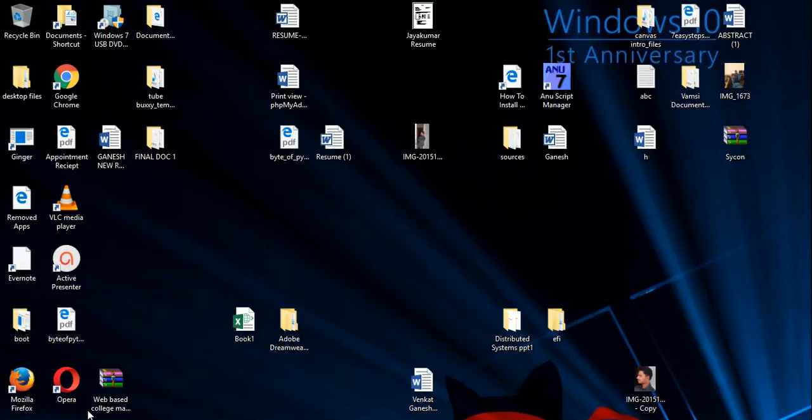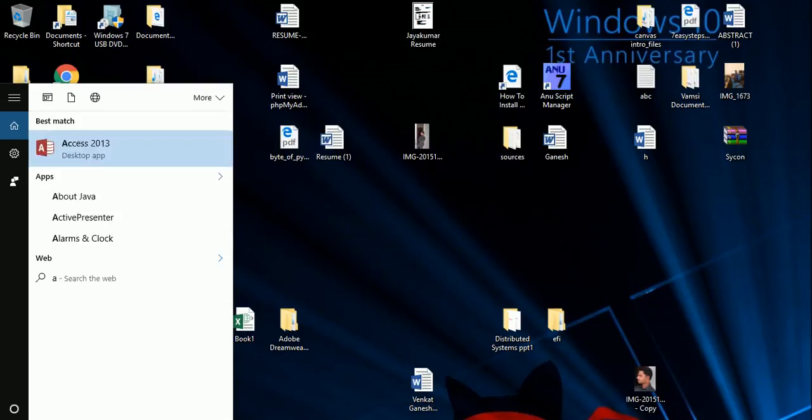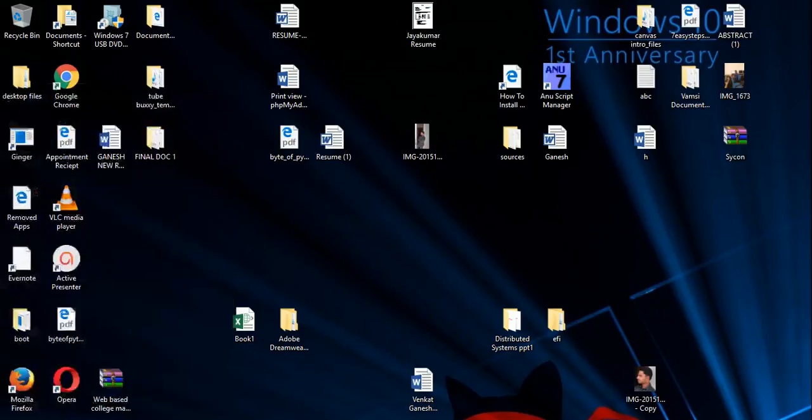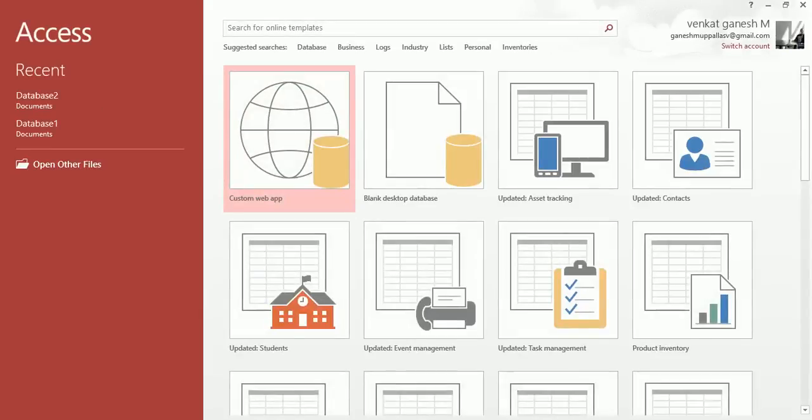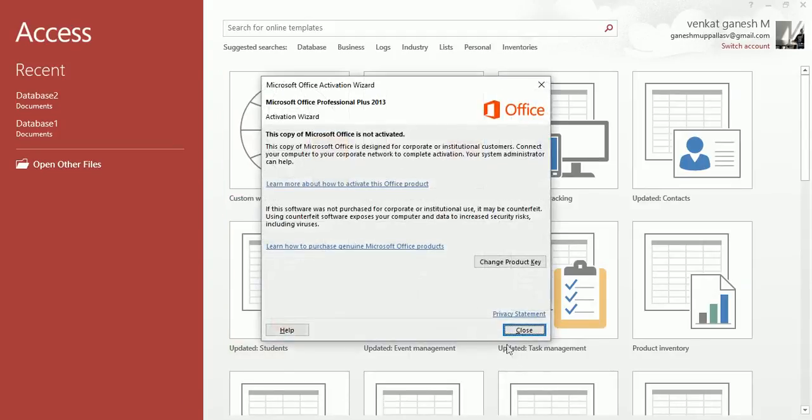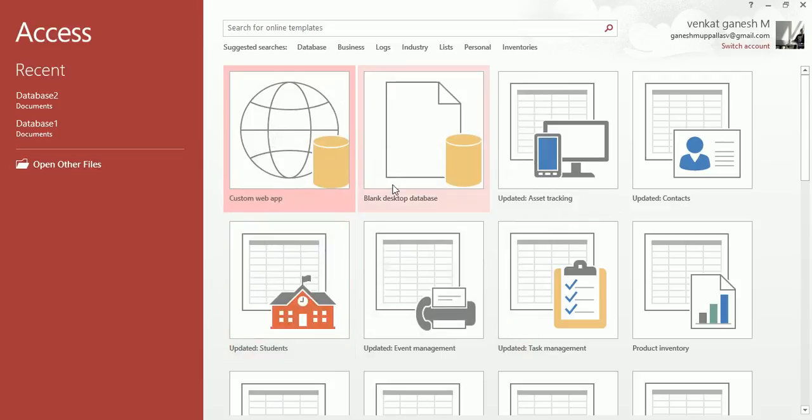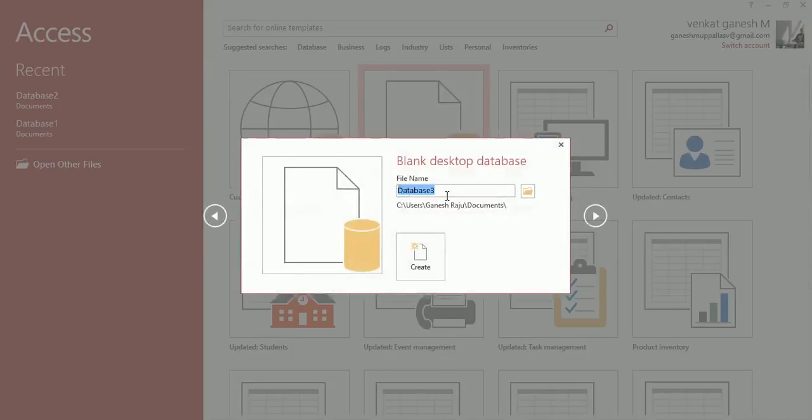Let me show you how to set up MS Access. This is MS Access. I want to open a blank database - blank desktop database. You can create a desktop database and name the file.